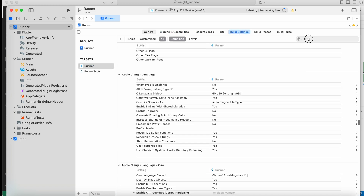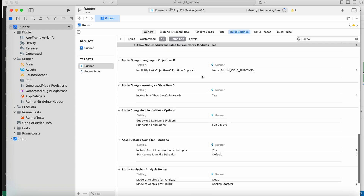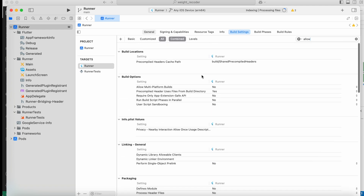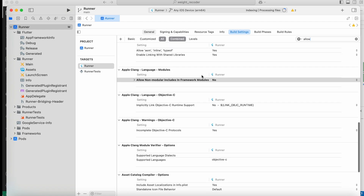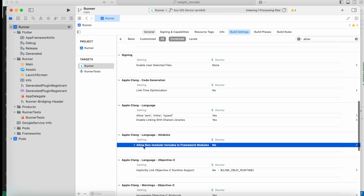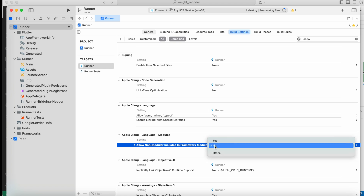In the search bar, type 'allow'. If you scroll down you will see 'Apple Clang Language Modules'. You have to set 'Allow Non-modular Includes in Framework Modules' to Yes.